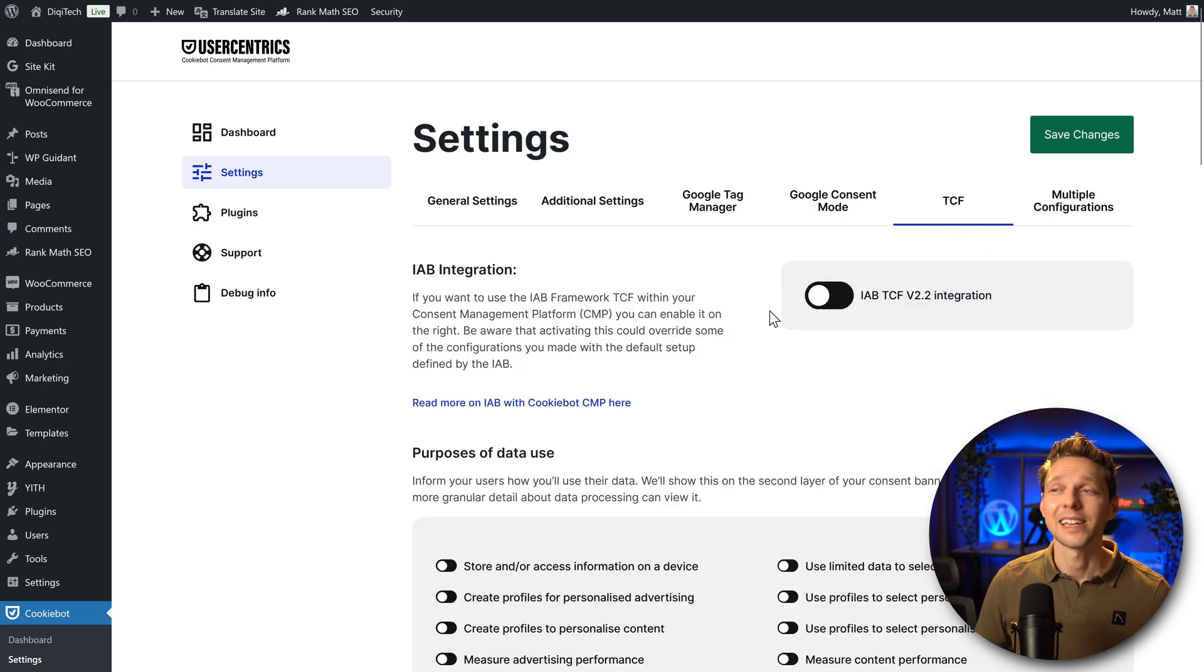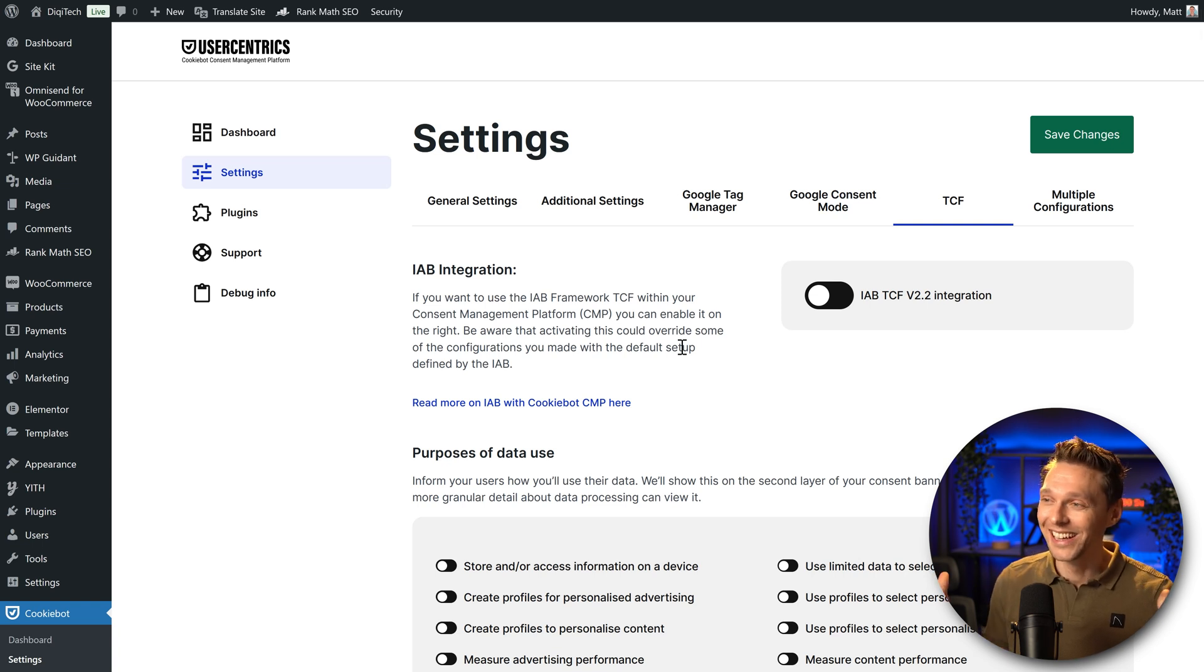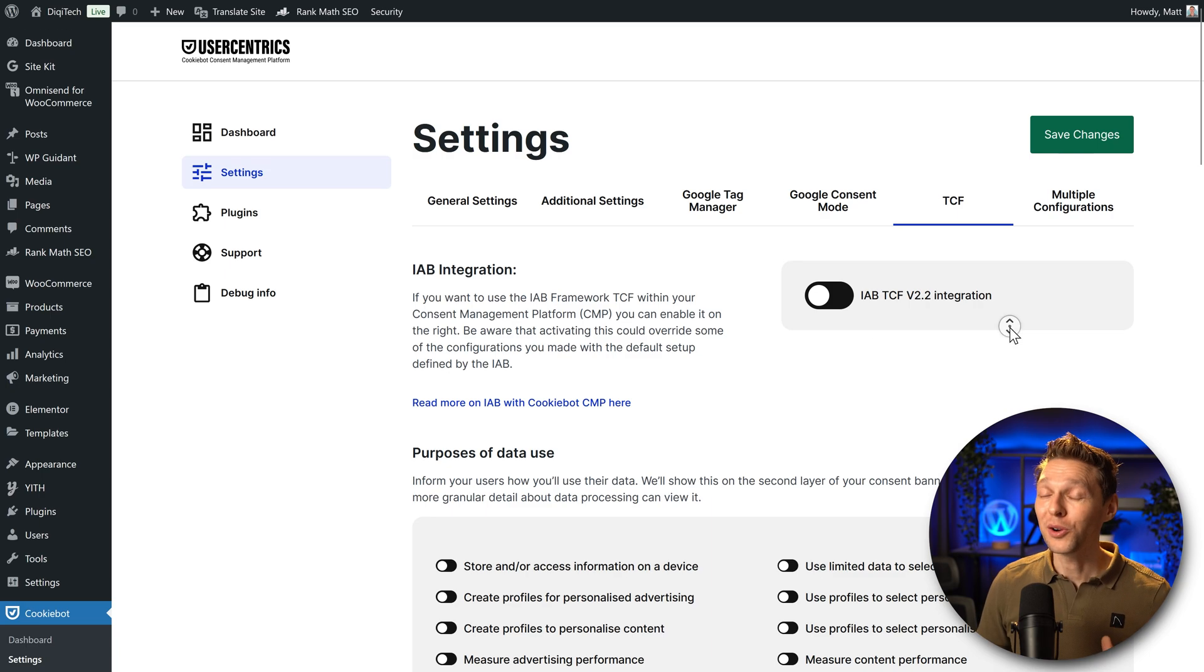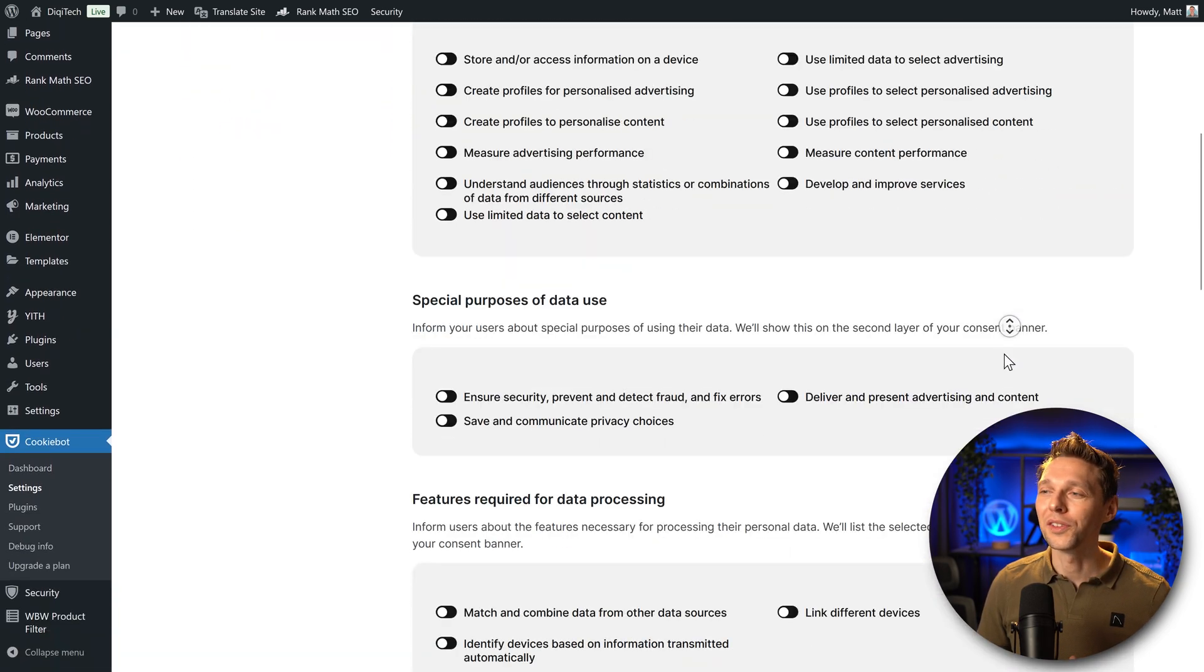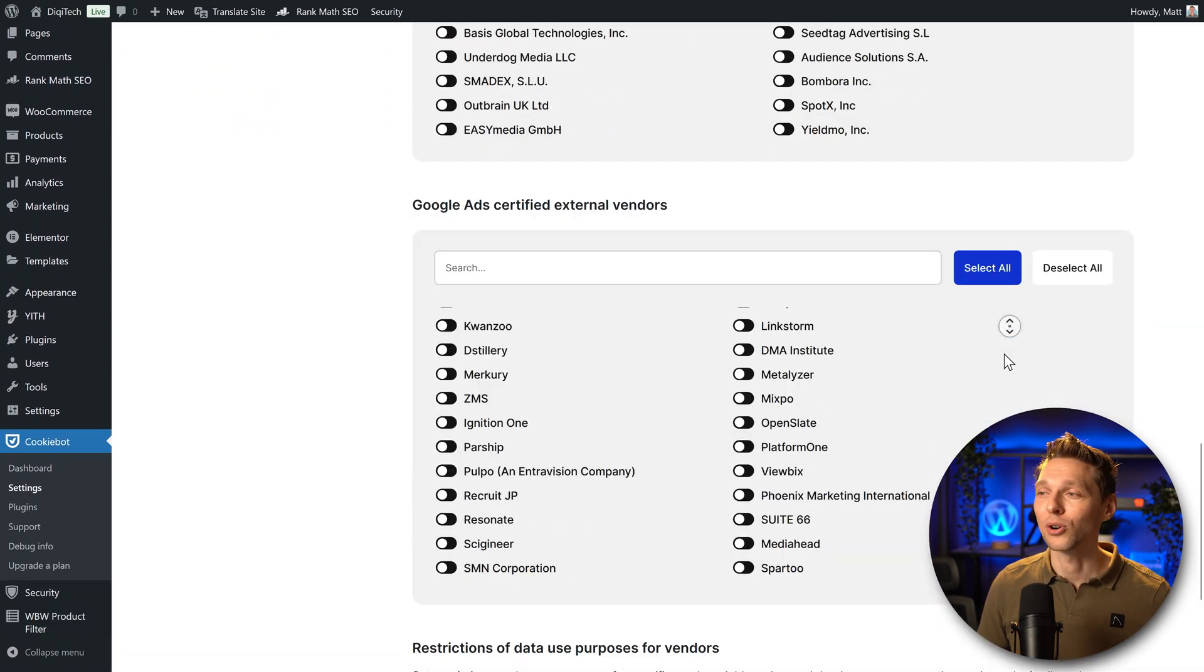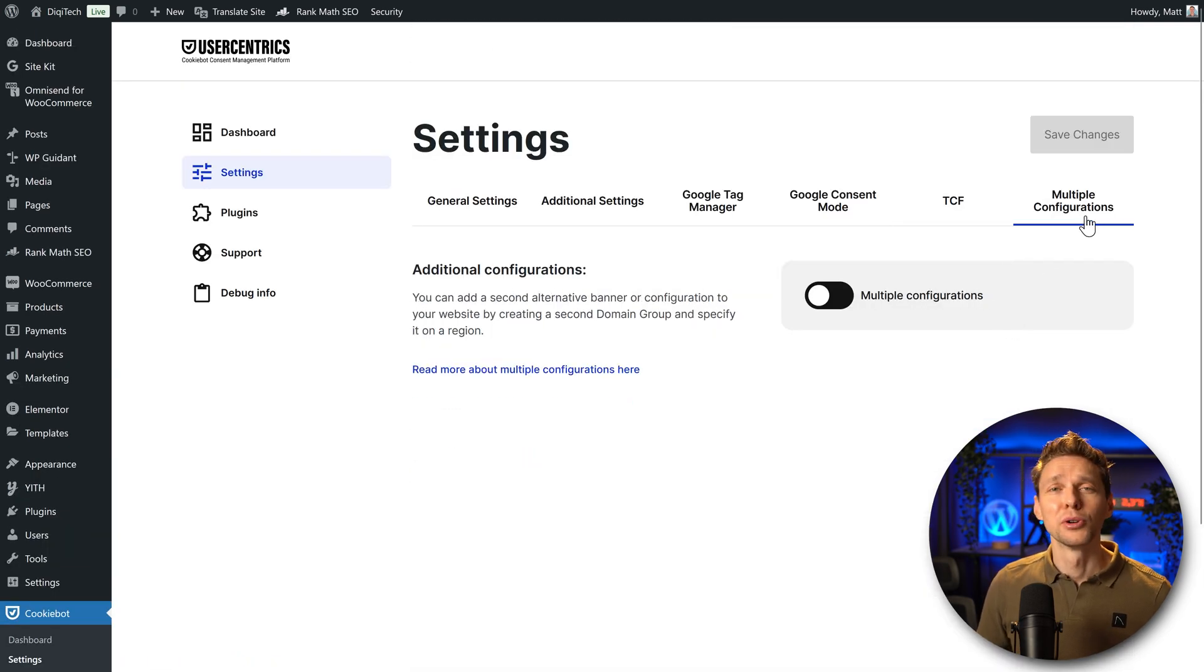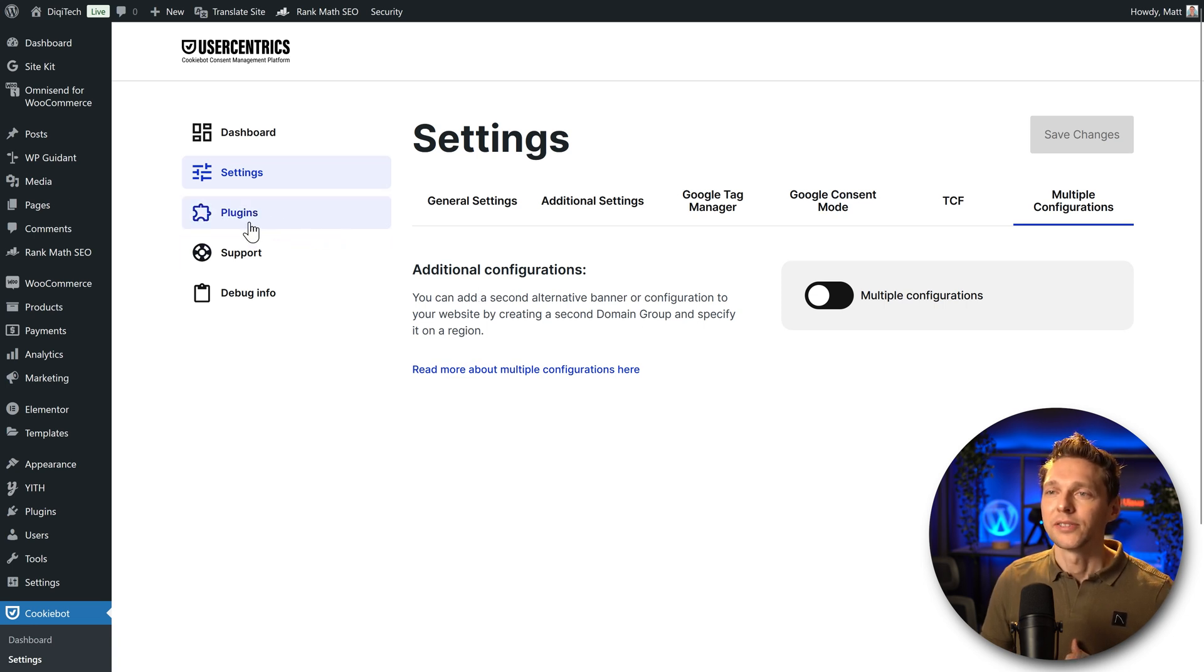Also another awesome feature is the Google consent mode is automatically enabled on your website. This is really great. Then if you want the IAB framework TCF within your CMP, then you can enable it on the right. If you don't know what this is, just keep it off. That's great. If you do know what it is, then you're familiar with all these settings and you can change them accordingly to your needs.